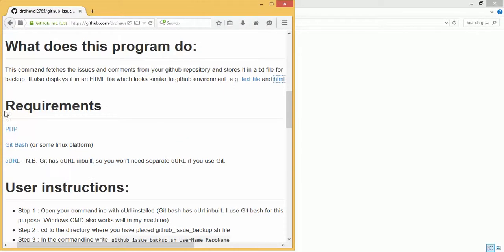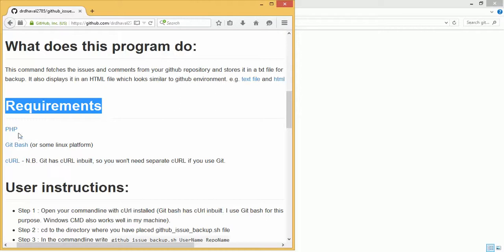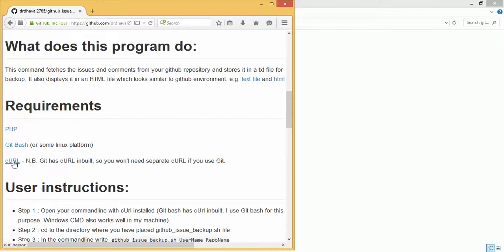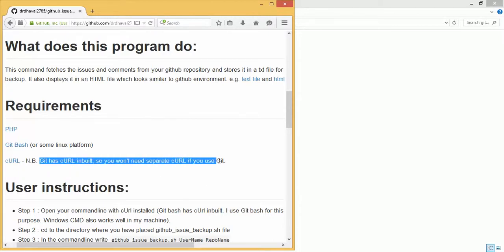The requirements are pretty simple. You have to have cURL and PHP installed. You can have git bash or you can use any other Linux platform. Git already has cURL built in, so we don't need separate cURL if we use git.